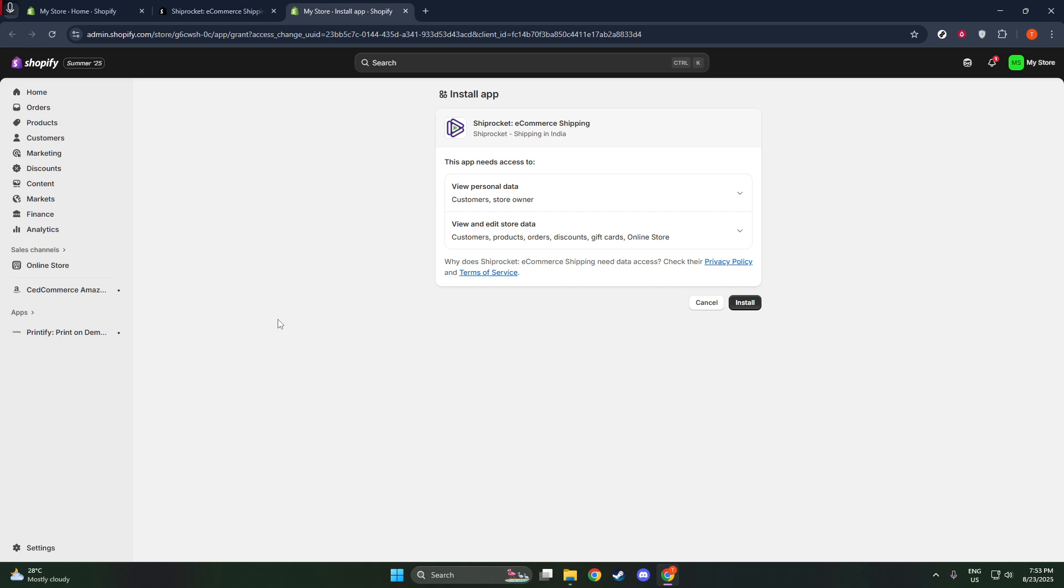A couple of things to keep in mind. Make sure your Shopify and ShipRocket account settings are configured properly, so that your order processing is smooth right from day one. If you encounter any issues, ShipRocket's support provides detailed resources to help troubleshoot, so don't hesitate to reach out to them.